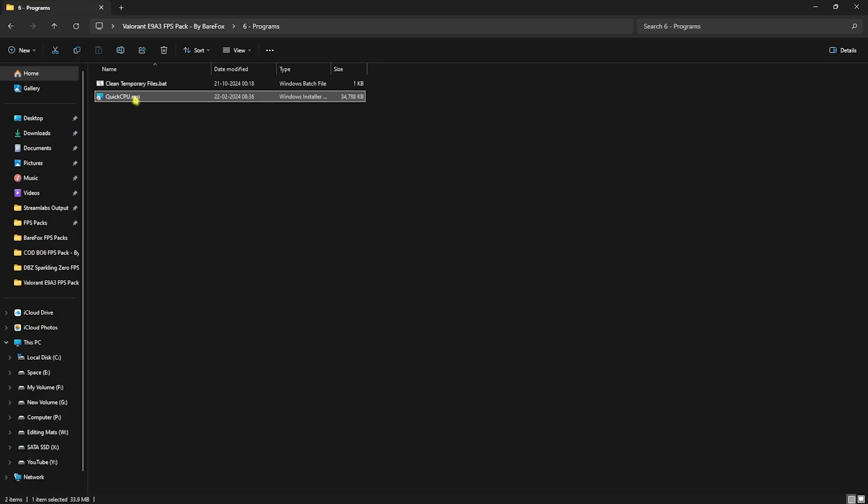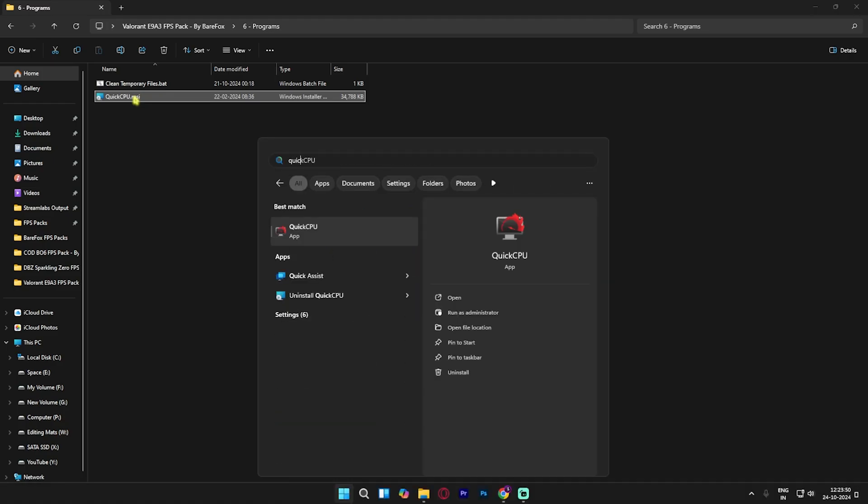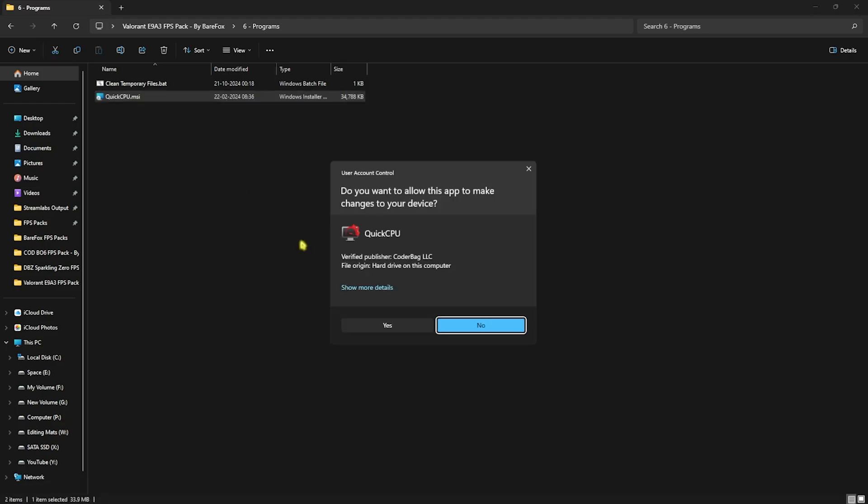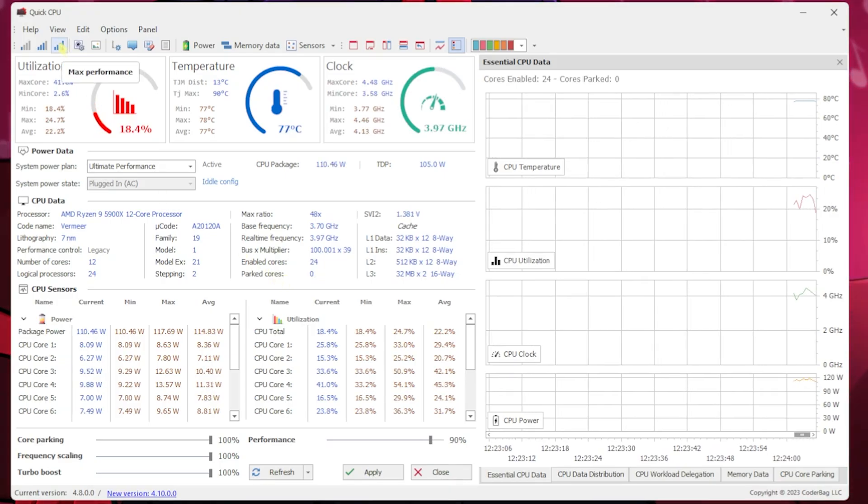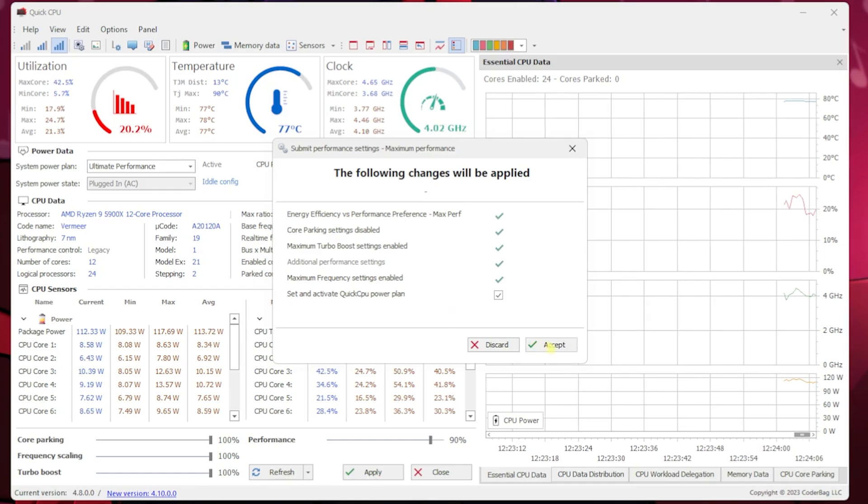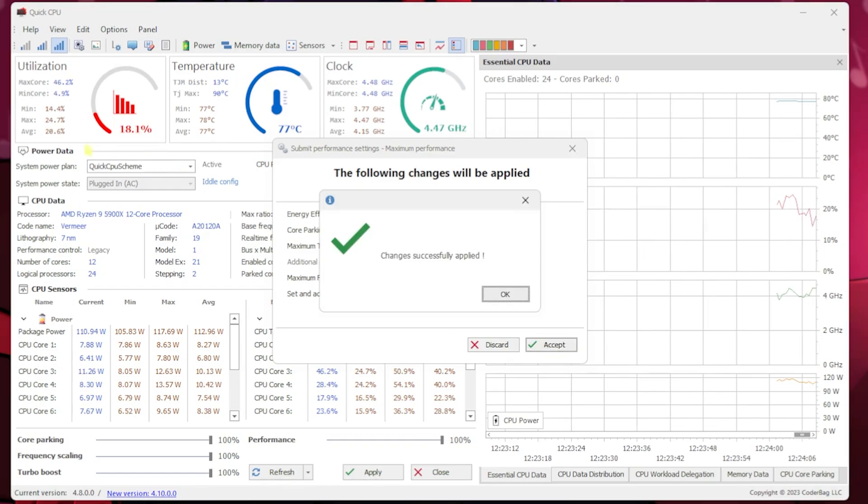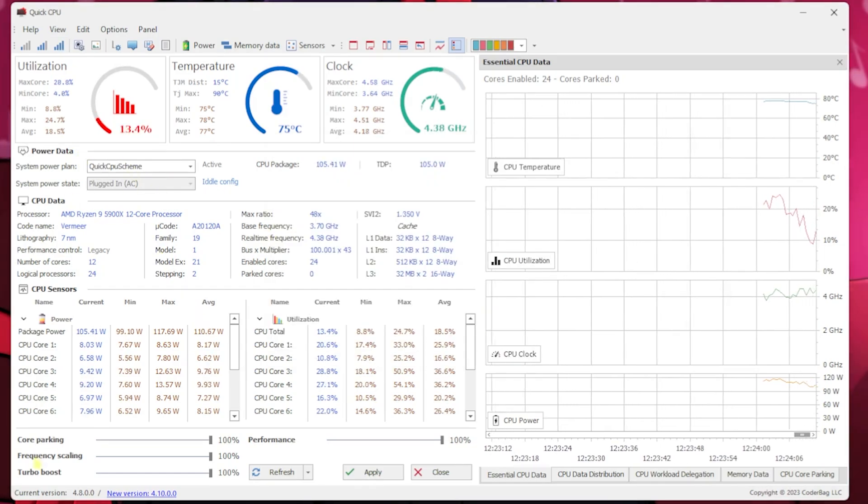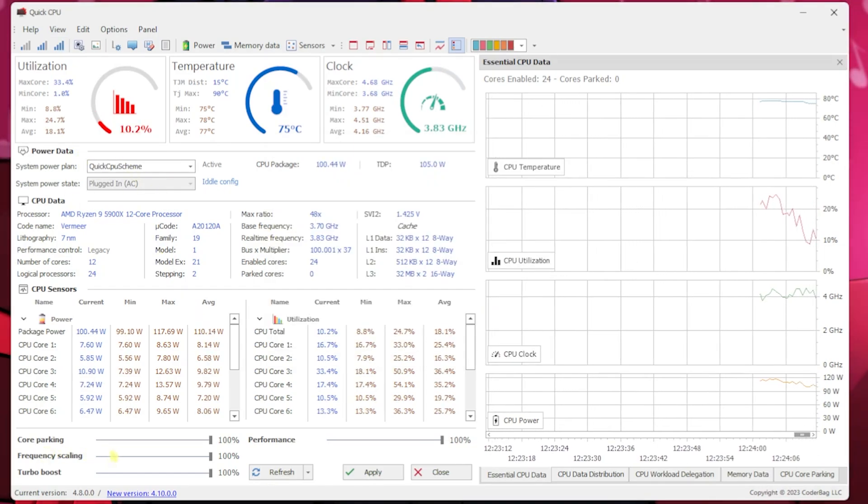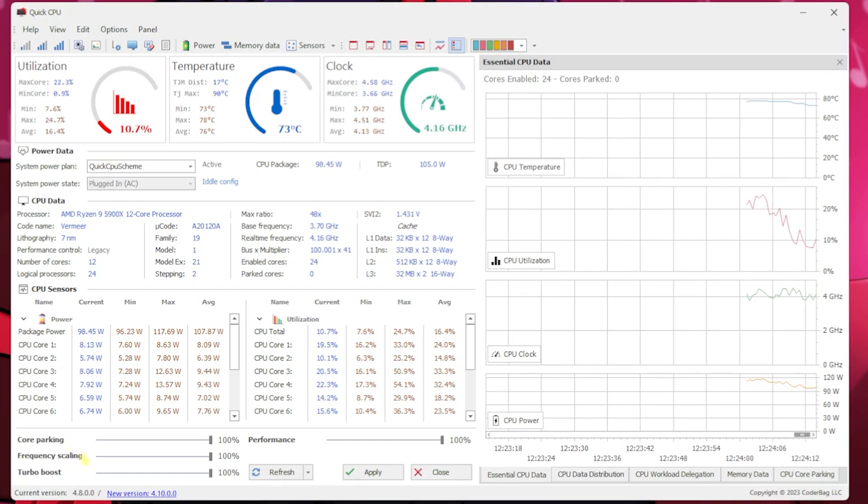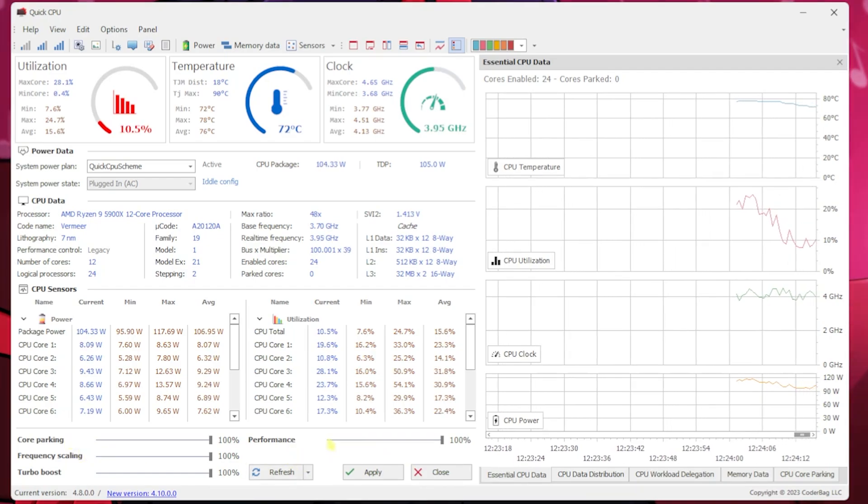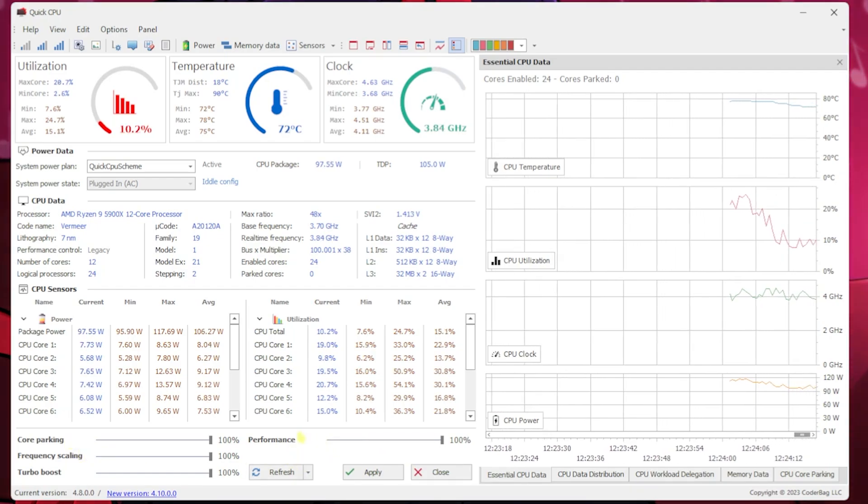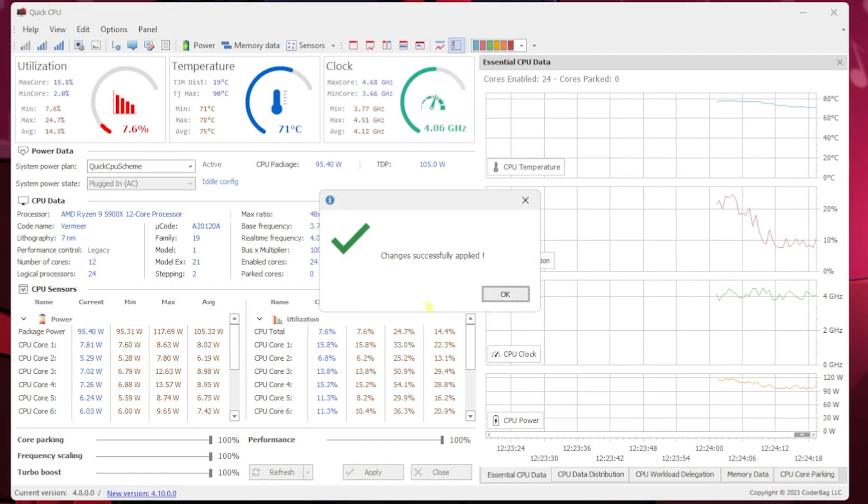Next is Quick CPU.msi. This is a setup file you can install on your PC and open up Quick CPU. Once it opens, click on Maximum Performance and then click Accept. This will set up the correct power plan on your PC. Make sure that Core Parking, Frequency Scaling, Turbo Boost, and Performance—all of these sliders should be set to 100%. Click Apply and then close this.